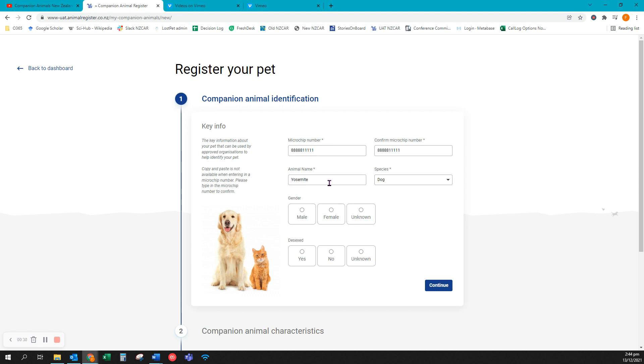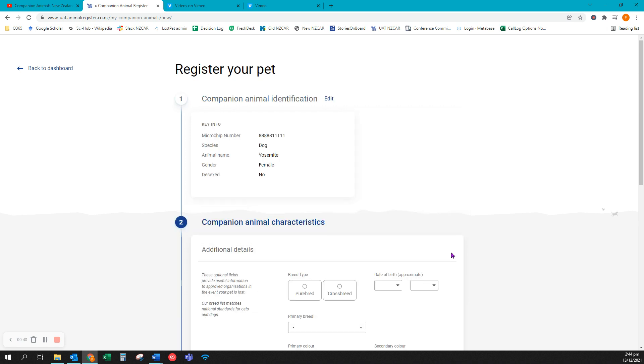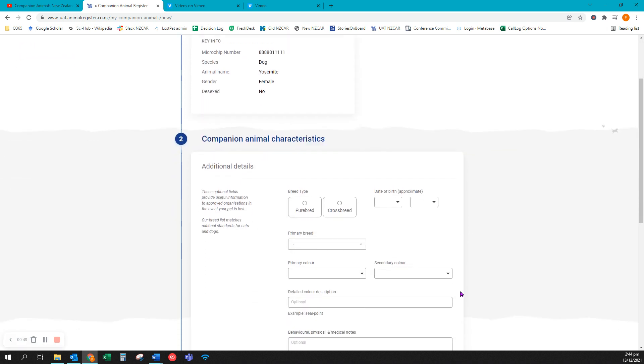Any field that is mandatory is marked with an asterisk. Optional fields are marked with no asterisk but you're encouraged to complete them if you can. Click continue to move to the next section.